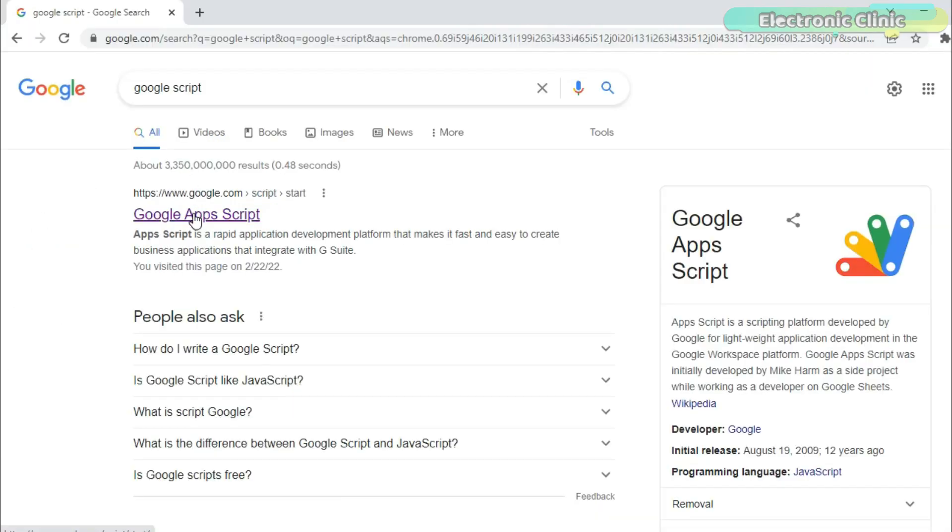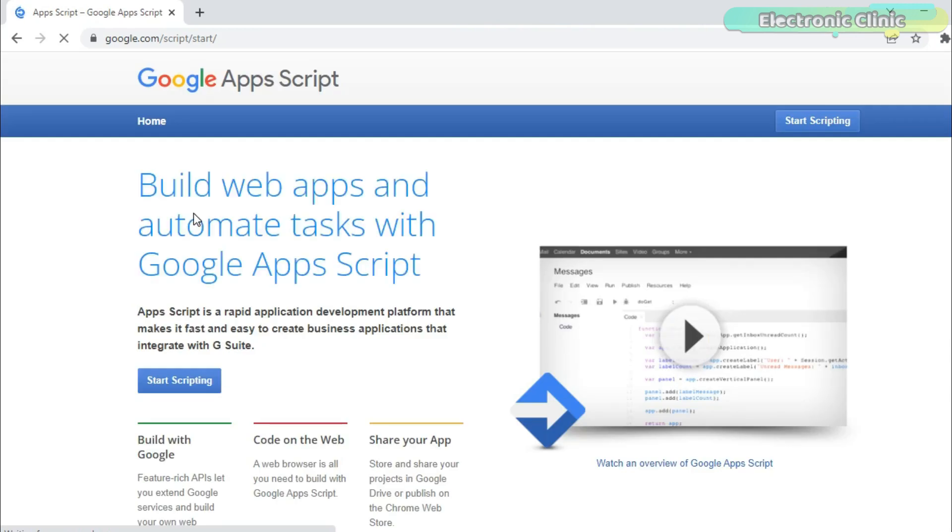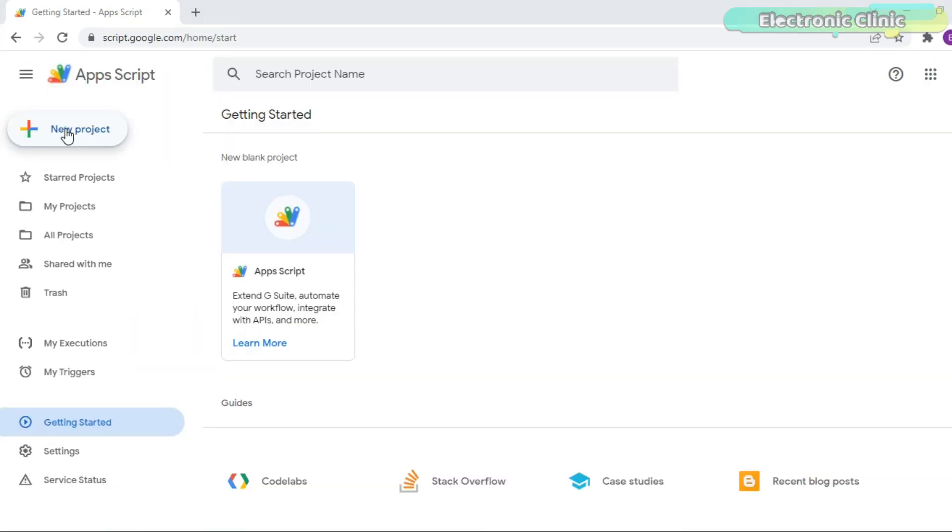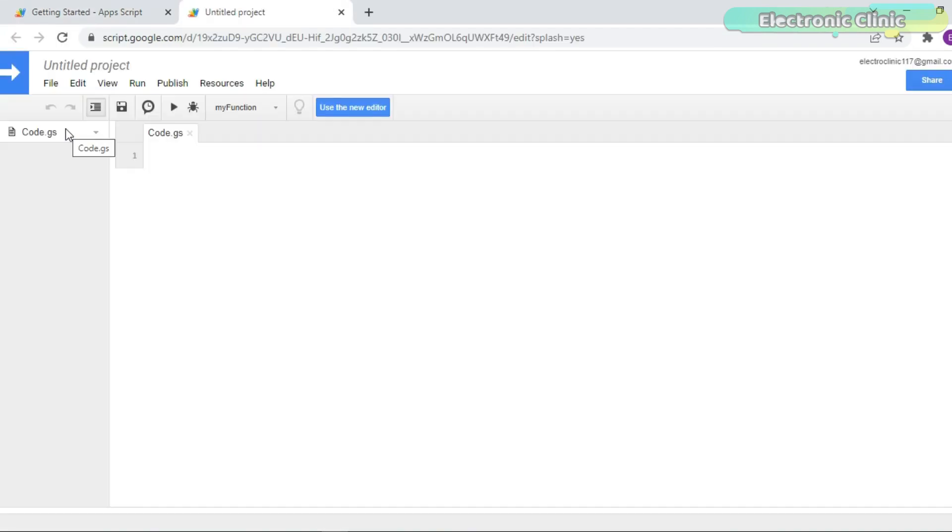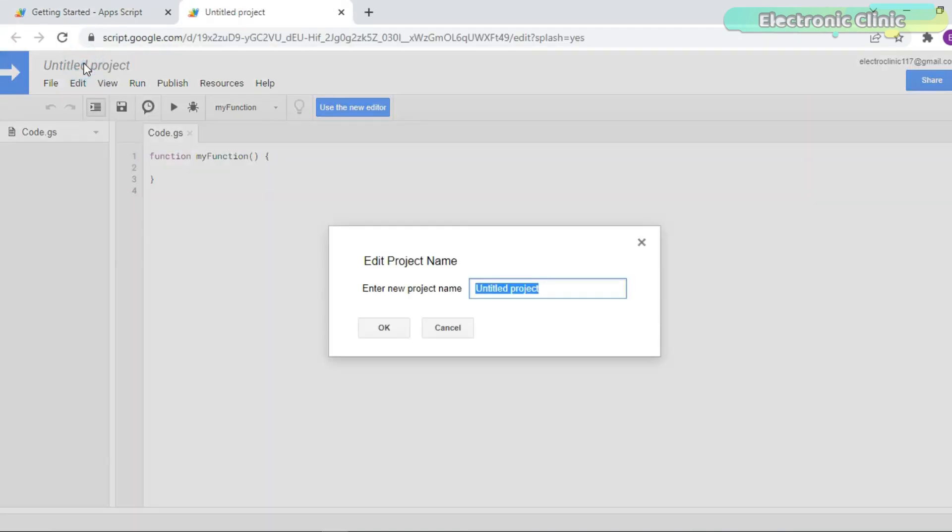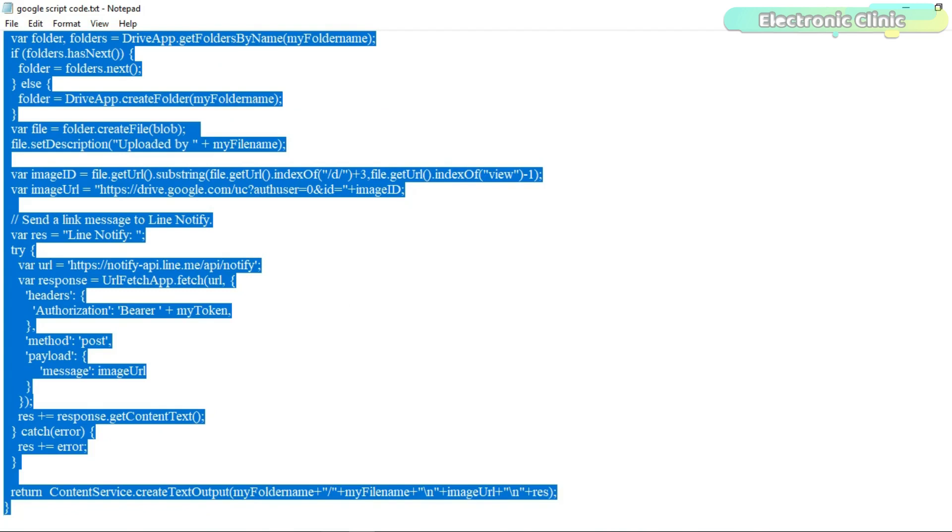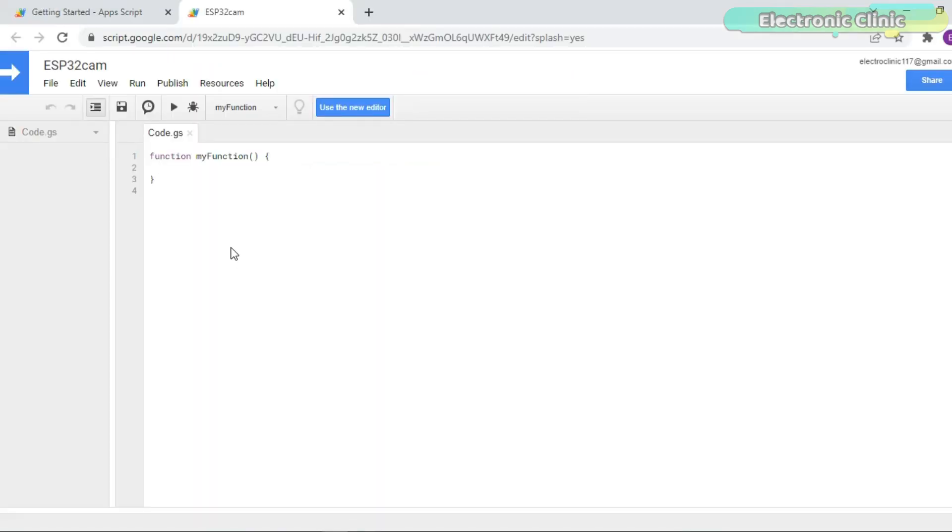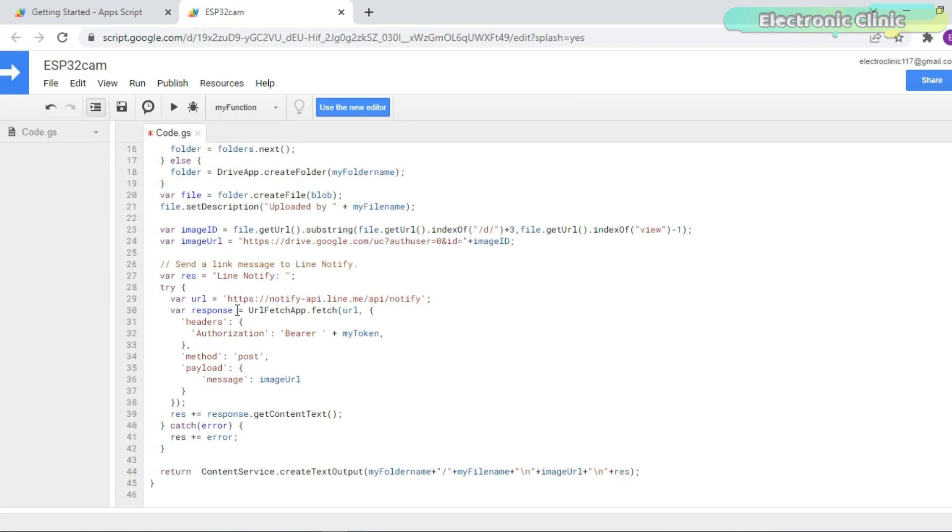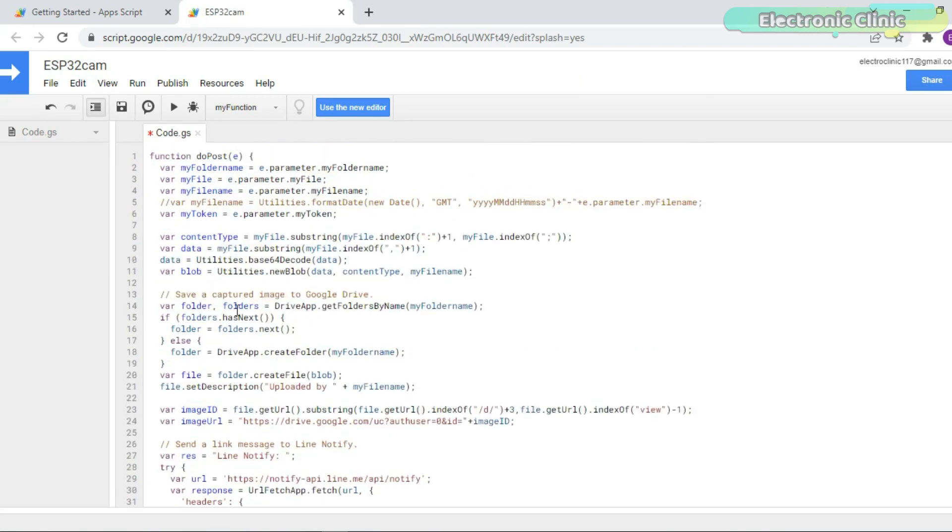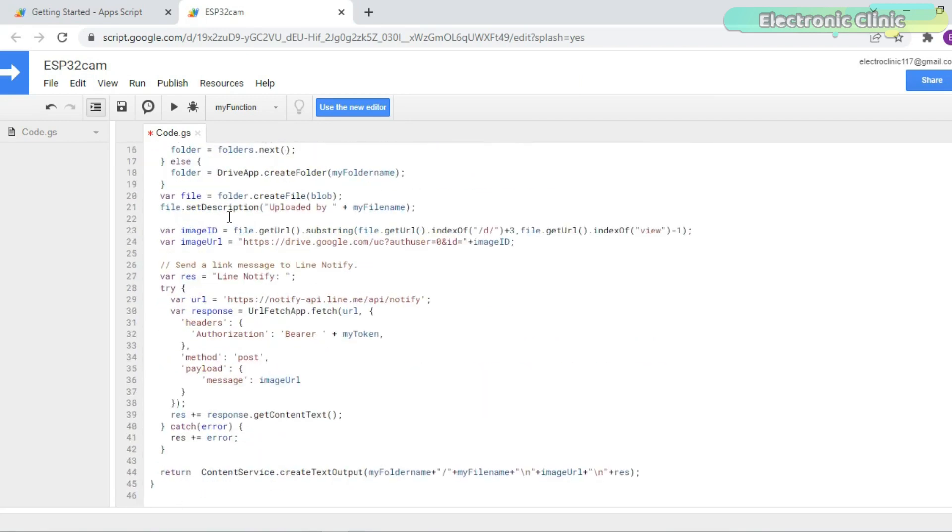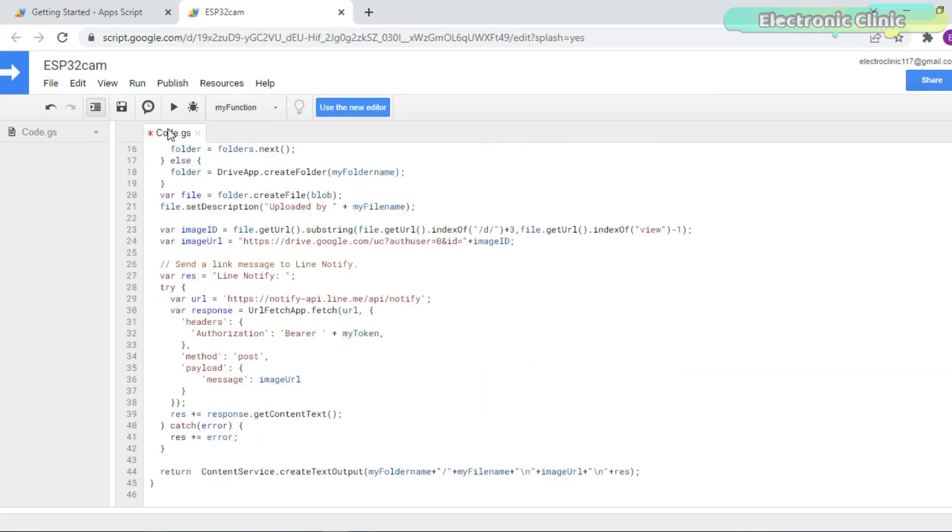Open the web browser and search for the Google apps script. Click on the start scripting button. Click on the new project button. Enter the project name. You can download this Google script code from my article. Click on the save button.